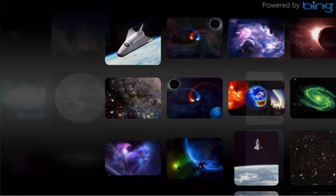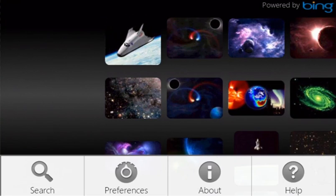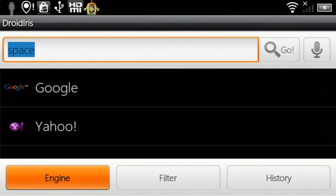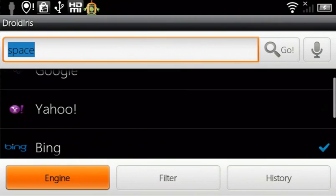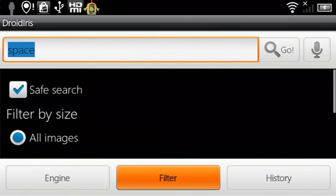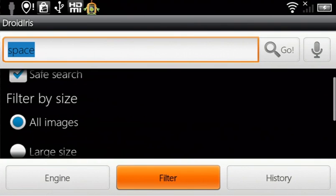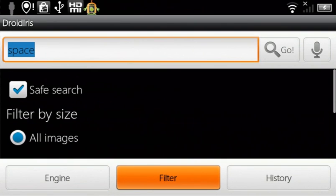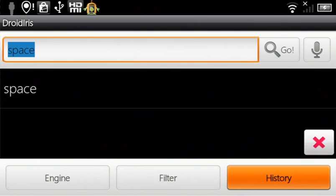When you search for an image, select from a range of search engines such as Google and Yahoo. You can also press the tabs to filter by size or view, and select previous searches from the History tab.